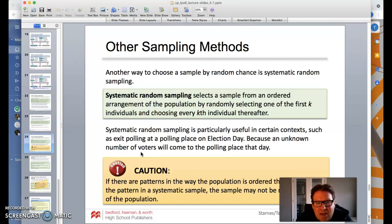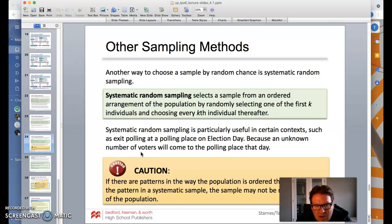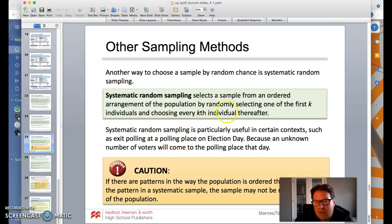Another method is systematic random sampling, which selects a sample from an ordered arrangement of the population by randomly selecting one of the first K individuals and then choosing every Kth individual thereafter. It's useful in contexts like exit polling at a polling place on election day, when an unknown number of voters will arrive. However, if there are patterns in how the population is ordered that coincide with the systematic pattern, the sample may not be representative of the population.